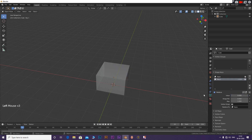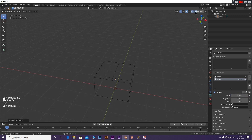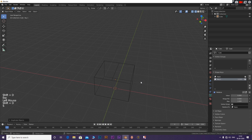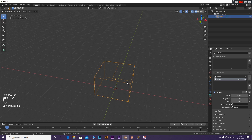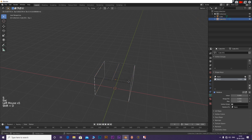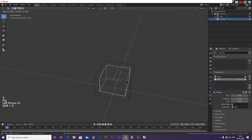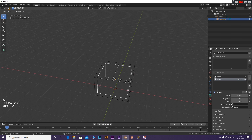Now go to wireframe mode. Press Shift plus D to duplicate the box. Press S to scale the new box to the size you want, and G to move it if needed. Repeat this until you get the number of boxes you need.